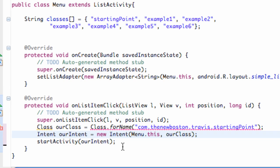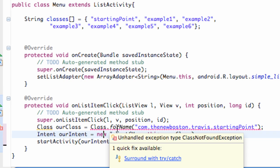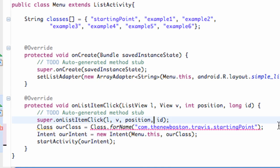So the first thing we need to do is get rid of this error for the most part. We're just going to go over and see what the error is. It says surround with a try and catch, because basically we could say whatever we want. We could say starting point blah blah blah and be like yeah, create a class for that.